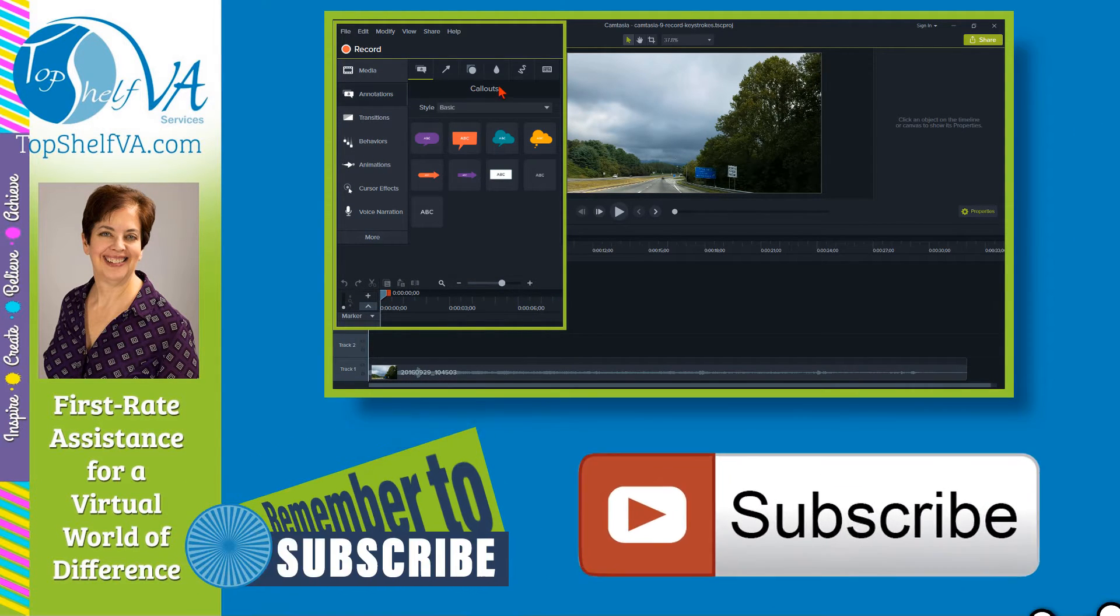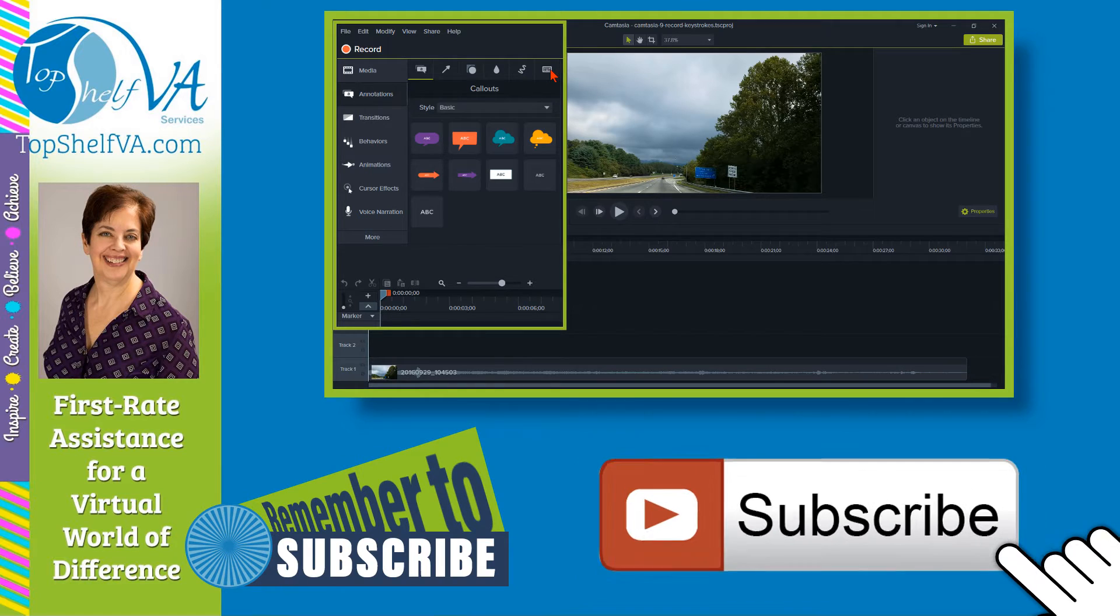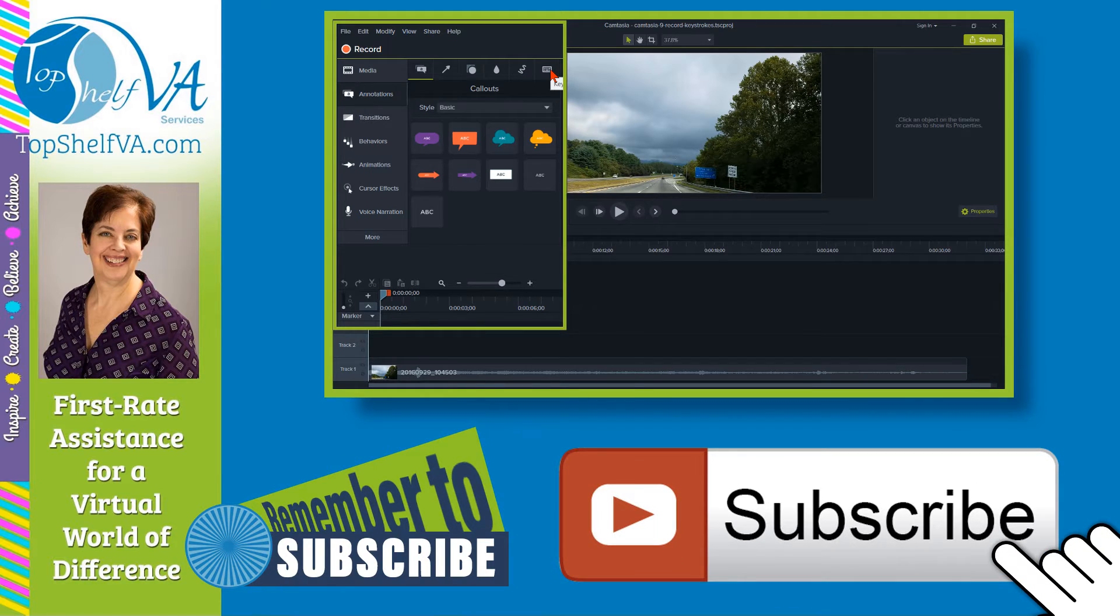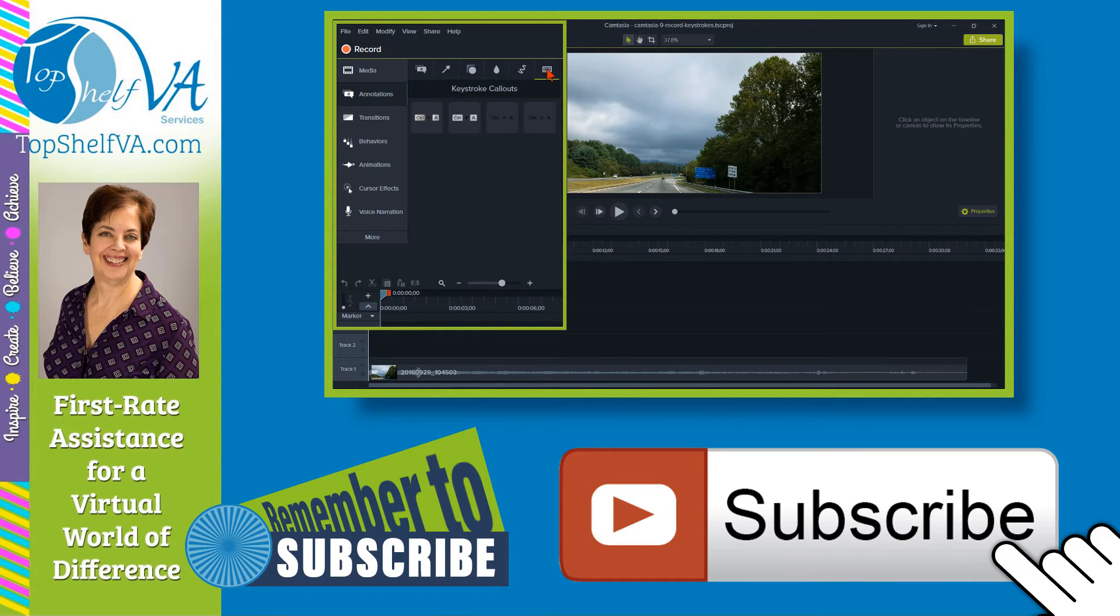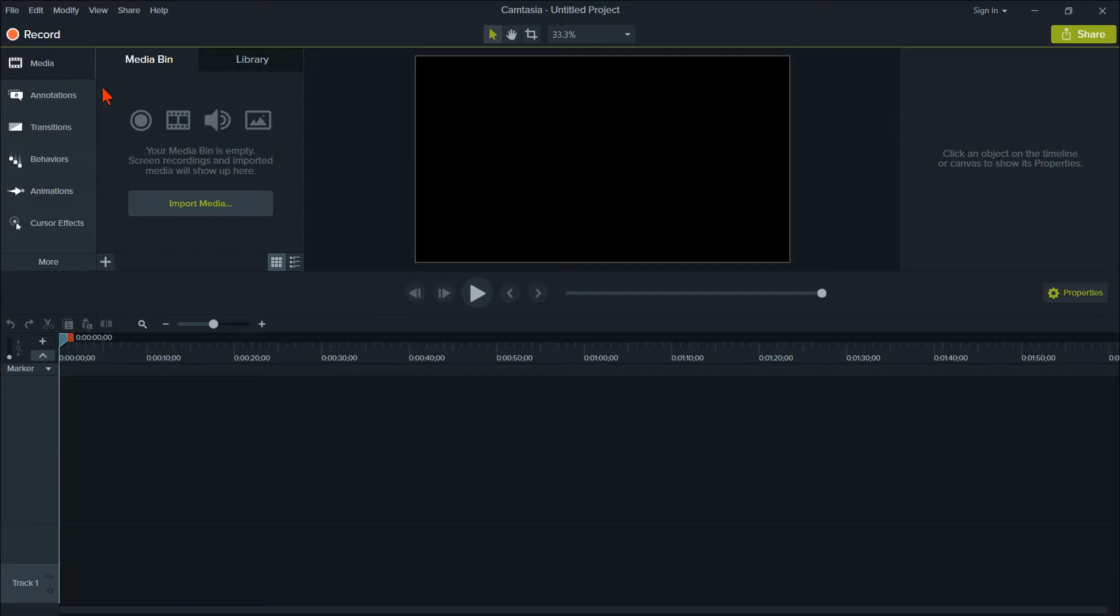A quick reminder, please subscribe to the channel and make sure to turn on notifications so you know right away when a new video is loaded.